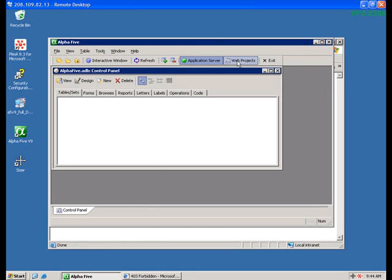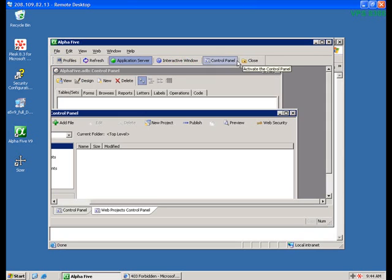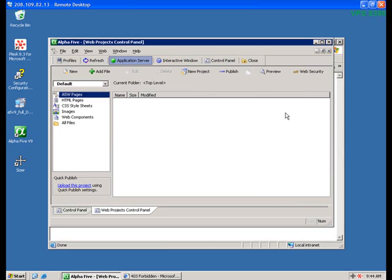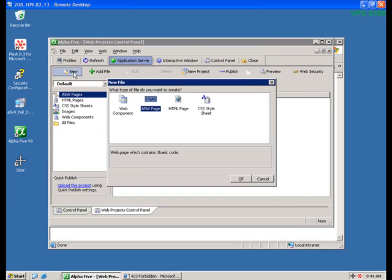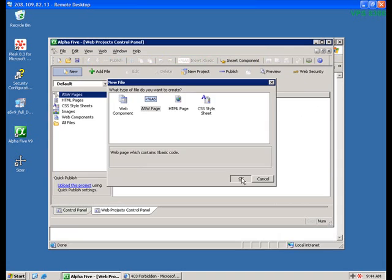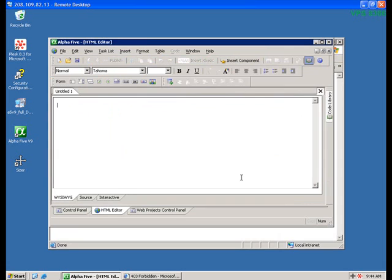This means that we need to put at least one page on our site, so let's do that right now. We'll go to the Web Projects Control Panel by clicking the Web Projects button. At the Web Projects Control Panel, click the New button and choose A5W page. The HTML editor will appear.